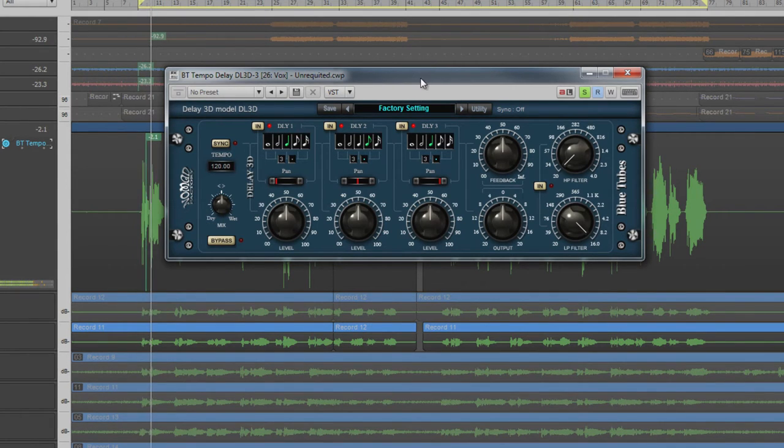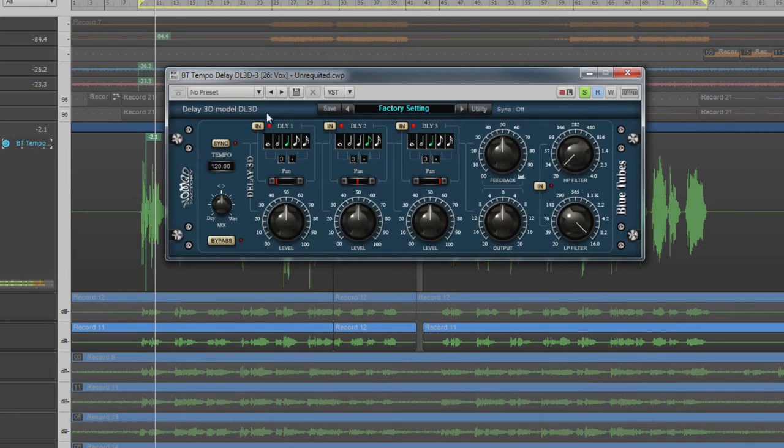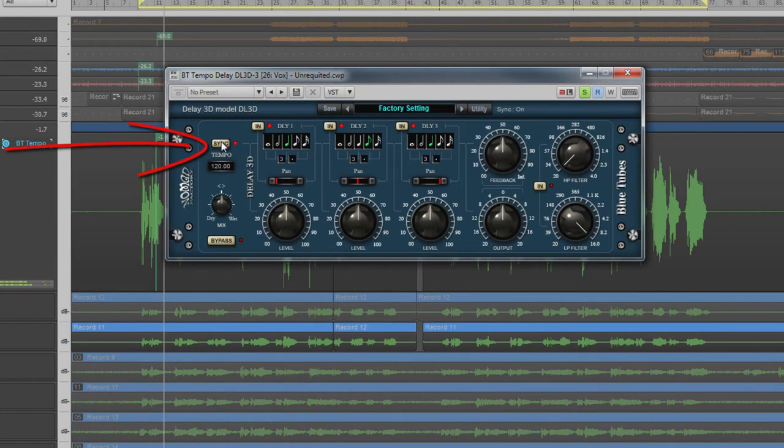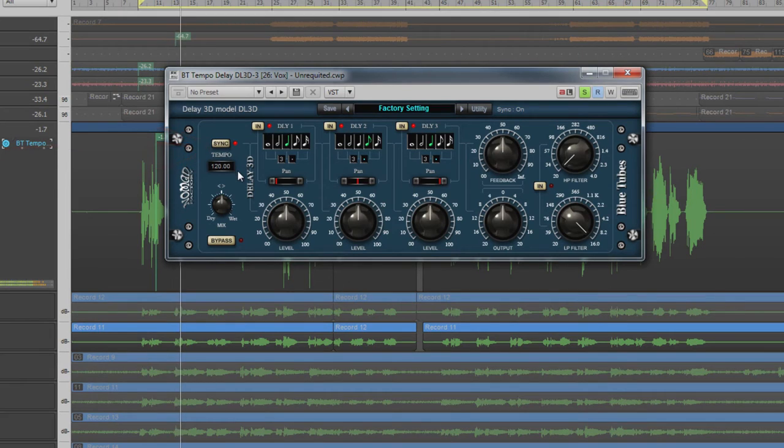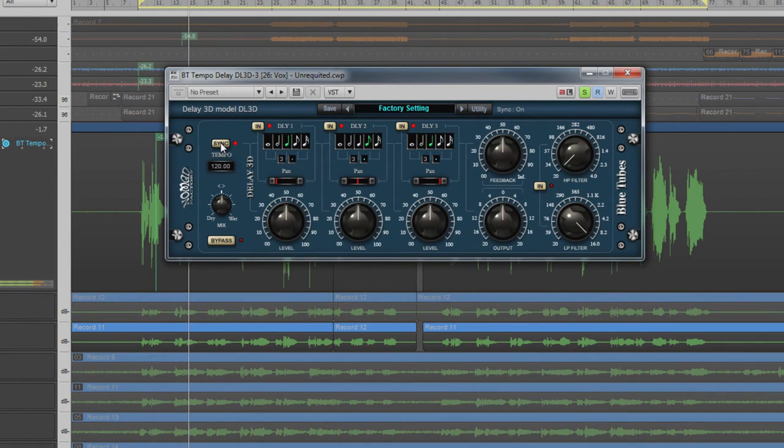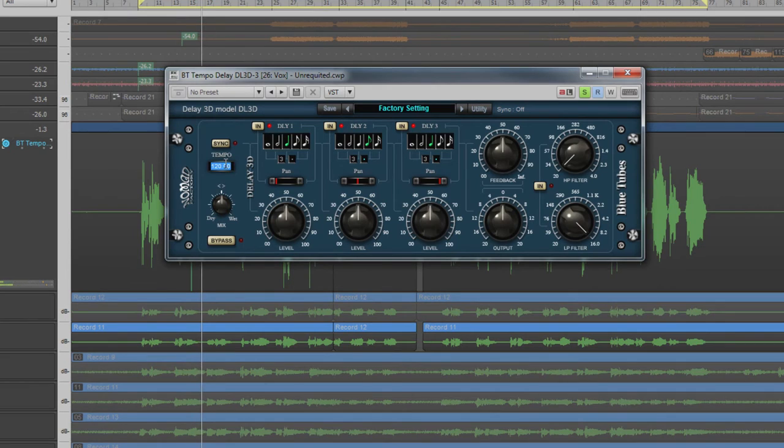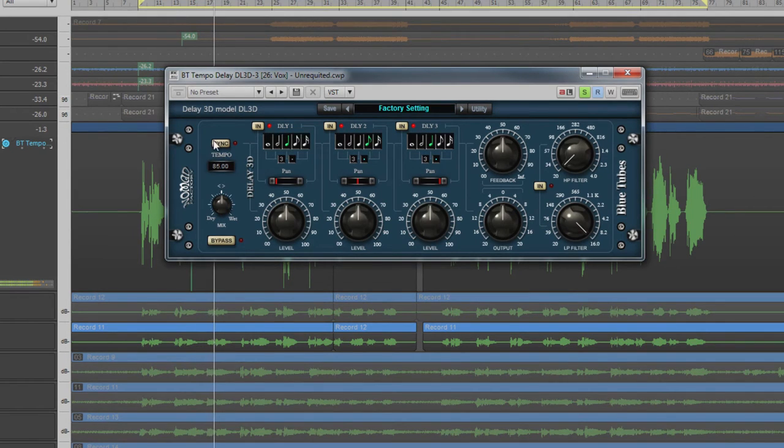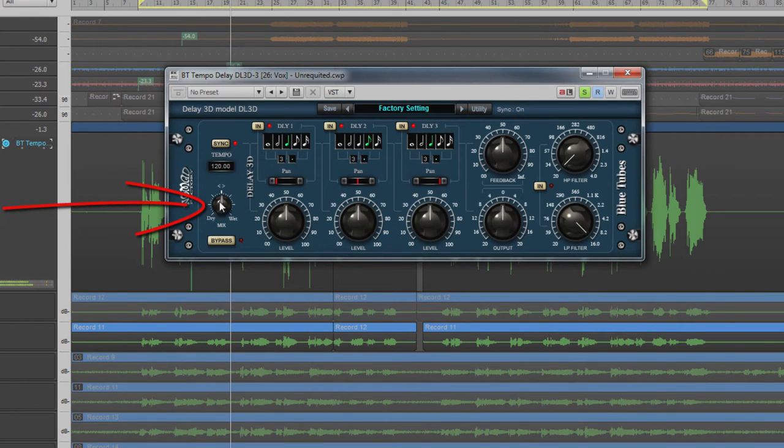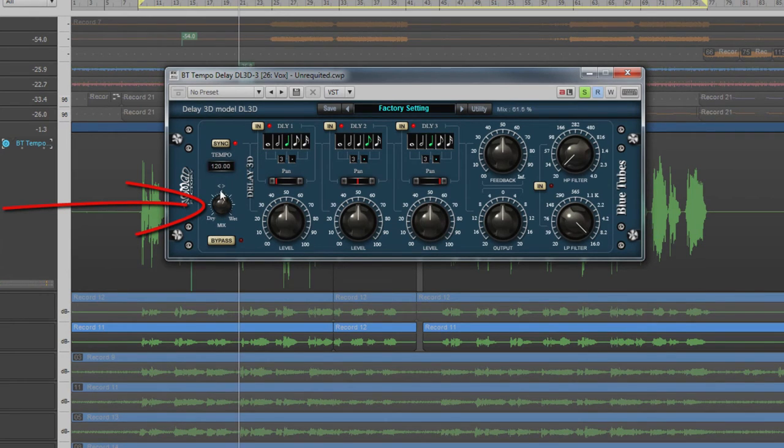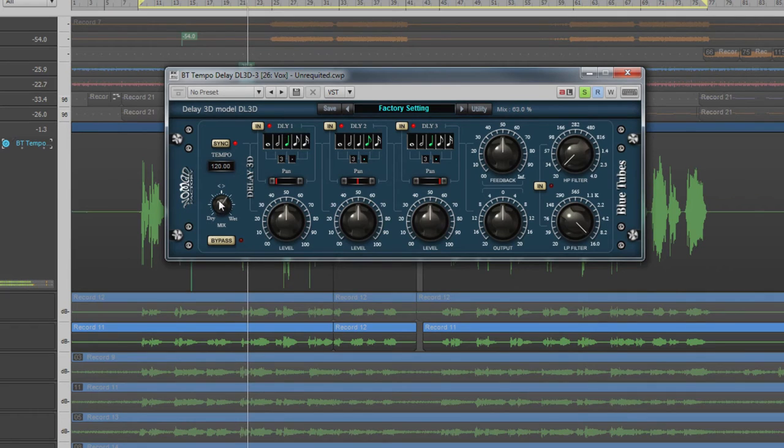Looking at the controls from left to right, we see the sync switch above the tempo control. Sync forces the delay to use the project tempo as the base tempo. Uncheck it and enter a beats per minute value for independent tempo control. Beneath that, the mix control balances dry and wet sounds. Now let's take a look at one of the delay units; the other two have identical controls.